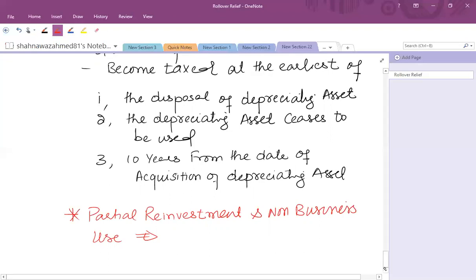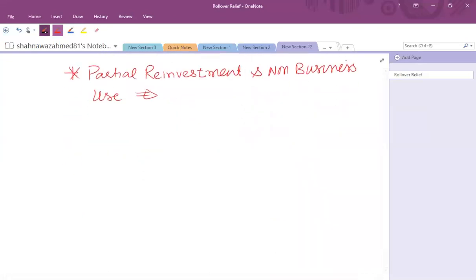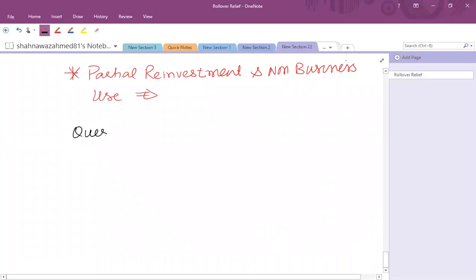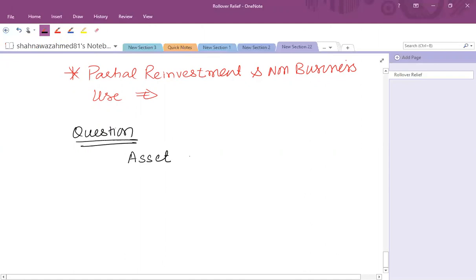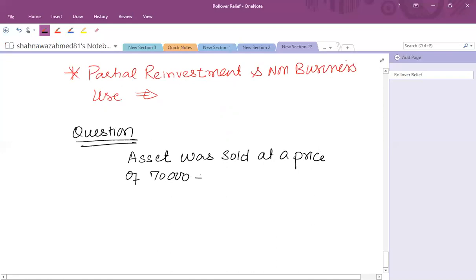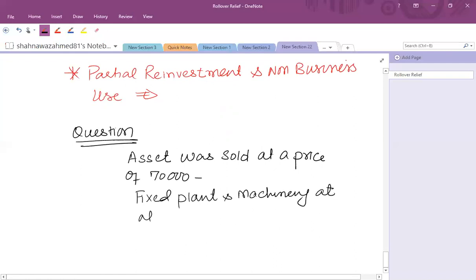For example, an asset was sold, a qualifying asset was sold at a price of 70,000. Fixed plant and machinery is acquired at a cost of 120,000 on 15th August 2014.